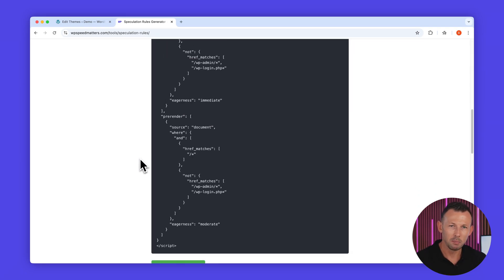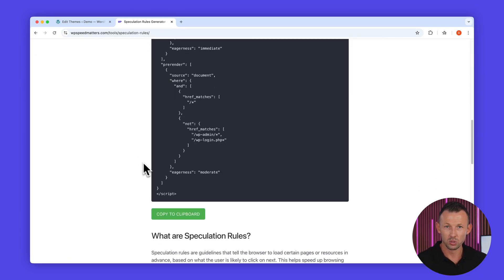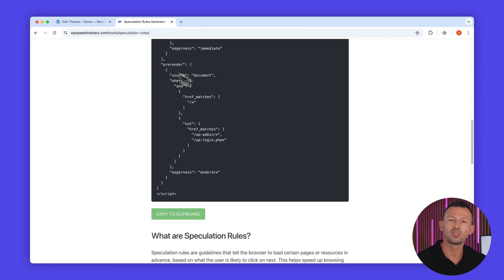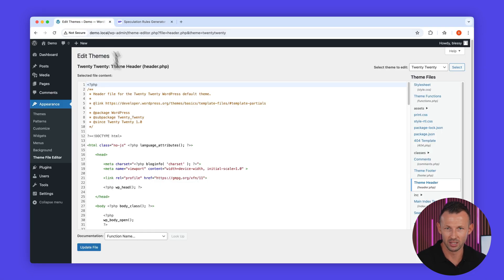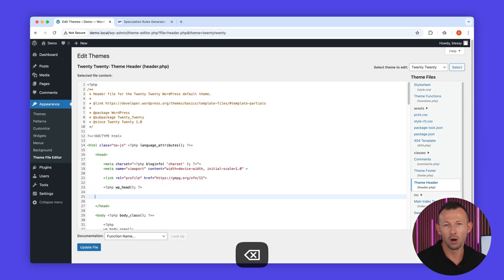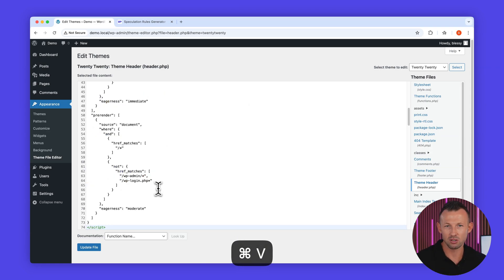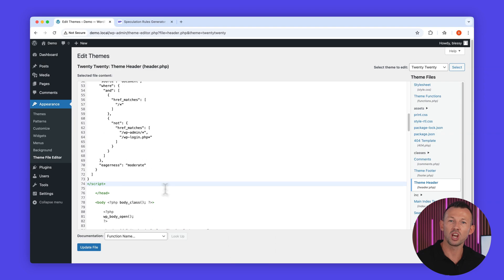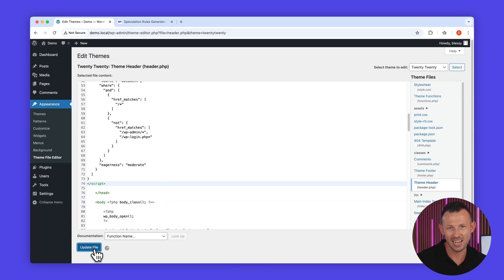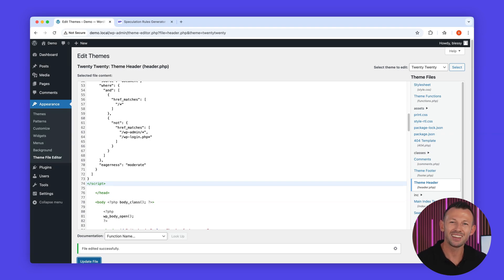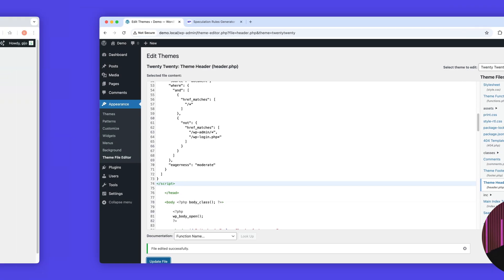To implement these rules on your WordPress site, just go to Appearance, then Theme File Editor. Open header.php and paste your speculation rules code just before the closing head tag. Alternatively, you can use the code snippets plugin to add the code directly to your header.